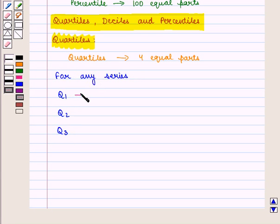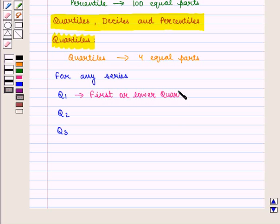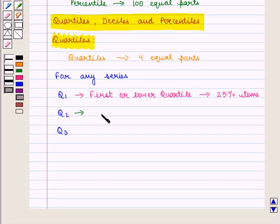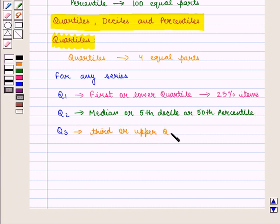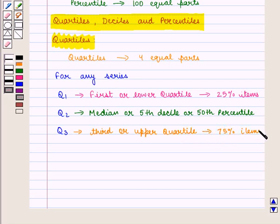Q1 is known as the first or lower quartile, covering 25 percent of items. The second quartile Q2 is the same as the median of the series, or the 50th percentile. Q3 is the third or upper quartile, and hence it is the same as the 75th percentile.